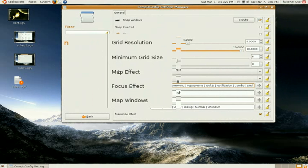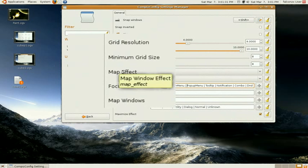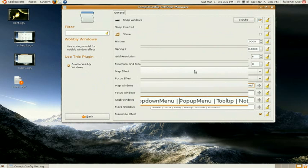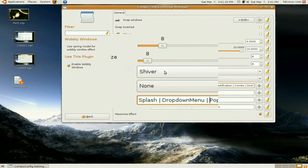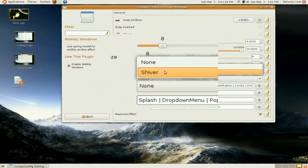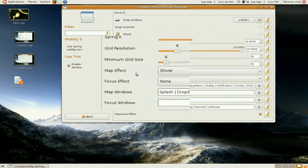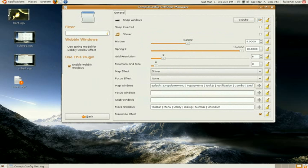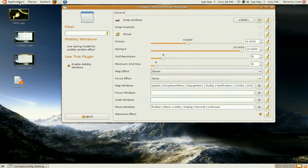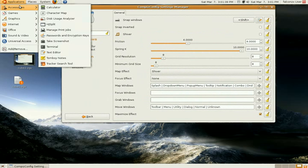Now, here where it says map effect, make sure that you select shiver from the drop down menu. That way, when you open your menus, they'll wobble.